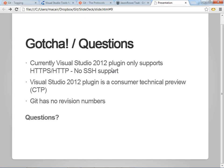So, gotchas. As I said, the Visual Studio 2012 plugin only supports HTTP, HTTPS at this time. They're working on SSH support. It's a consumer technical preview. Meaning, it's not a live production thing at this point. To me, in my comments, I would say they need some work on merging, conflict resolution. In most cases, Git will just automatically merge things. But they do have some work around that.